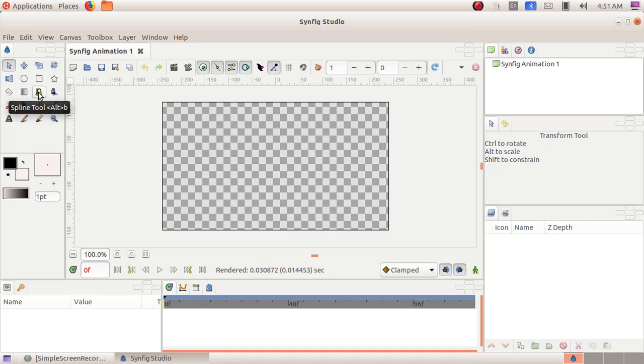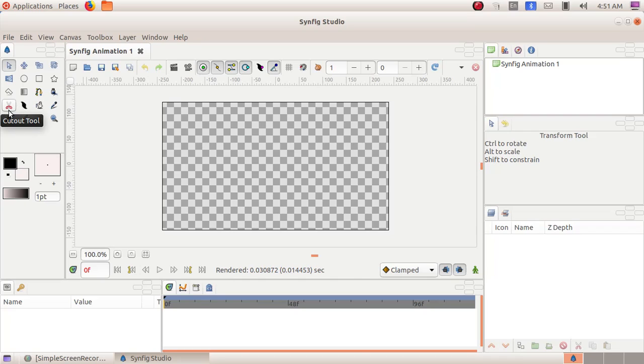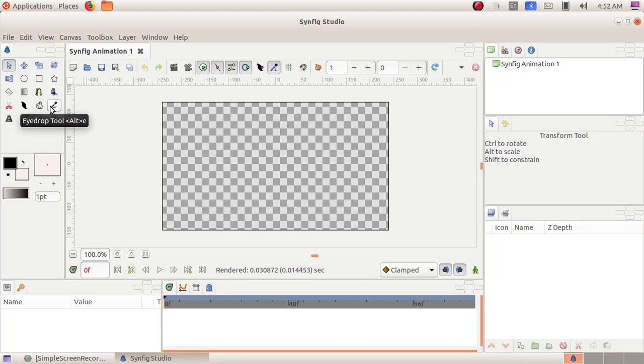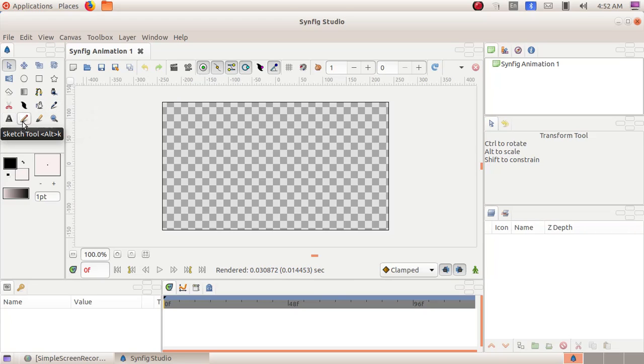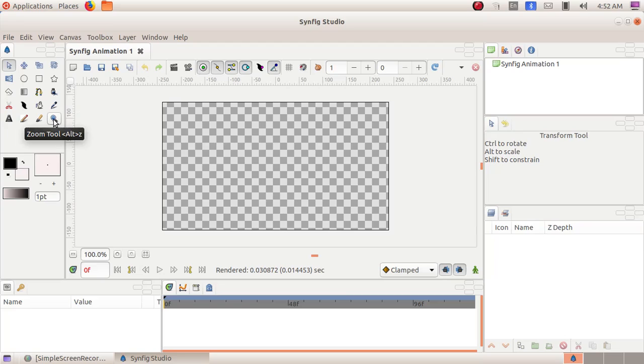Peeline tool, Draw tool, Cutout tool, Width tool, Fill tool, Eyedrop tool, Text tool, Sketch tool, Brush tool and Zoom tool.